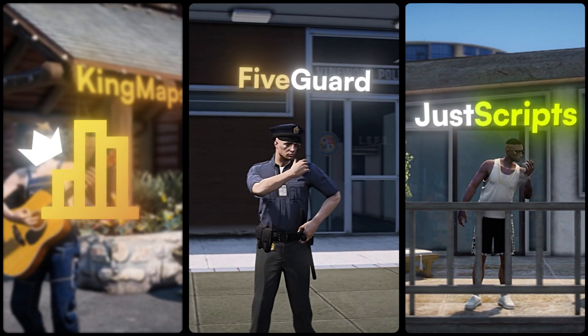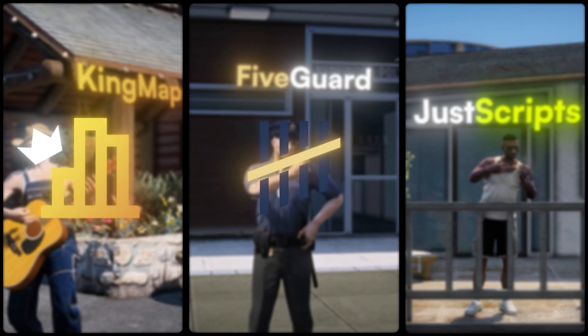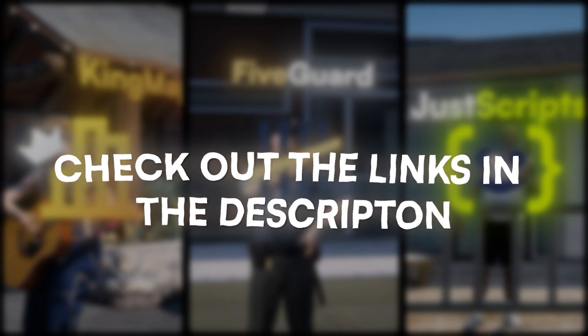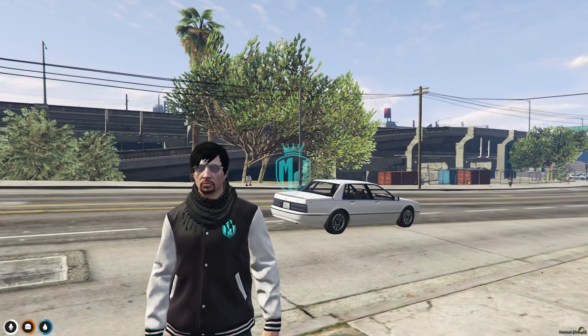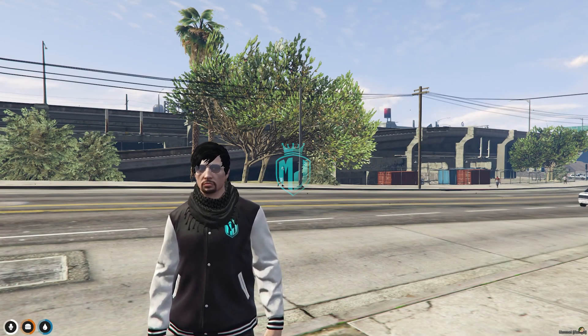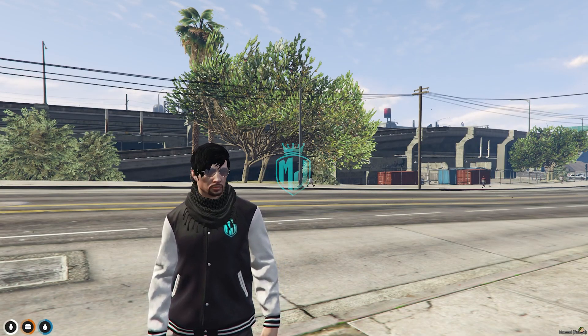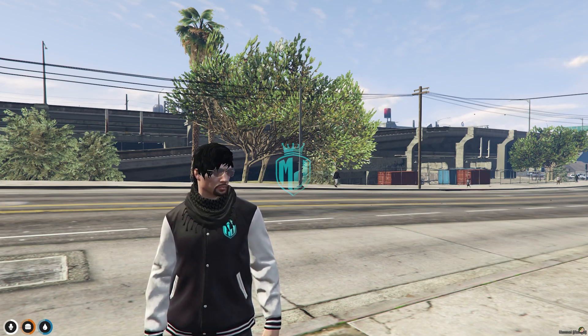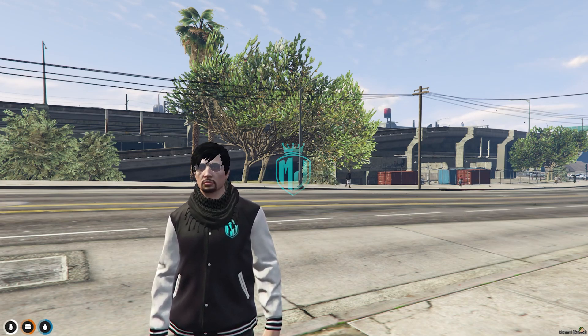This video has been sponsored by King Maps, 5 Guard, and Just Scripts — check their website in the description. Hey guys, welcome back to another video, I hope you all are good.